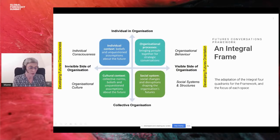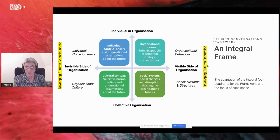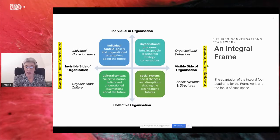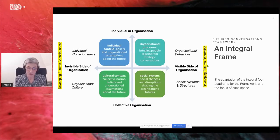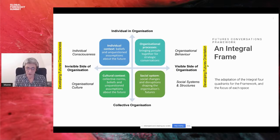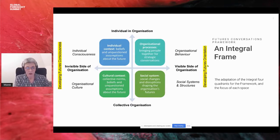This is my adaptation of the integral theory four quadrants for the conversations framework. The left side is the invisible side of the organisation, focusing on developing individual and collective futures consciousness — our individual and collective foresight capacities. The right side is the visible organisation, focusing on orienting the organisation to the future and developing a long-term perspective.